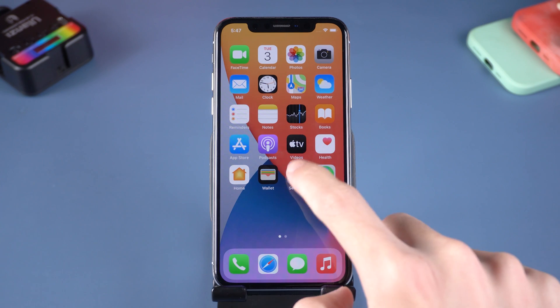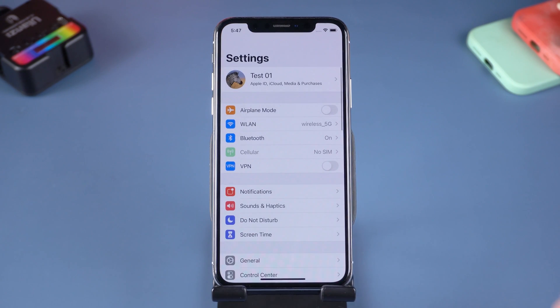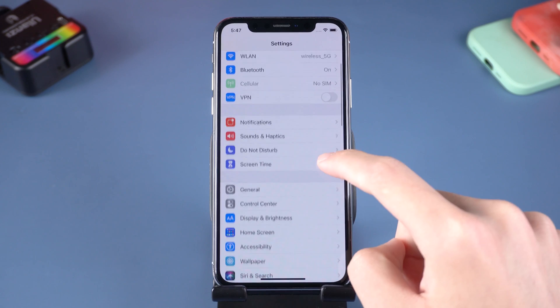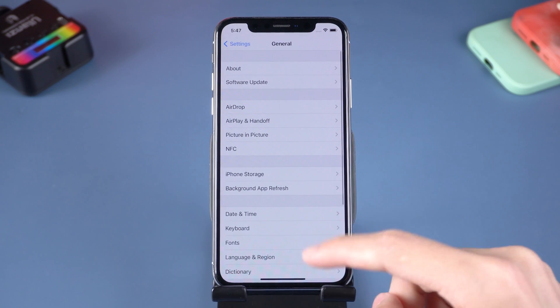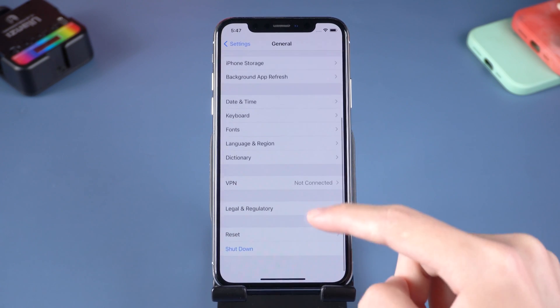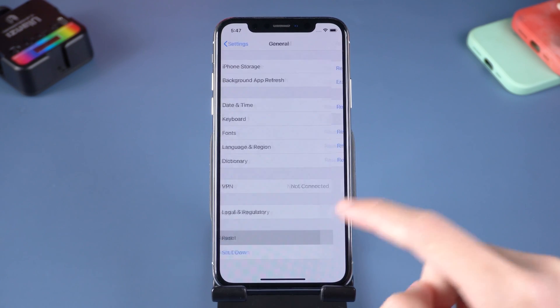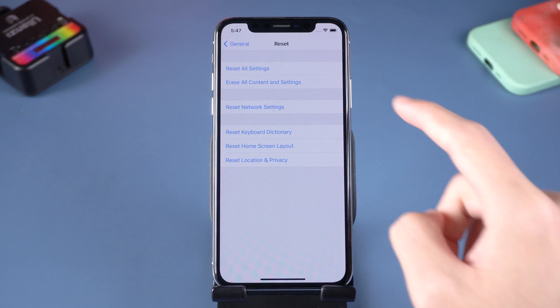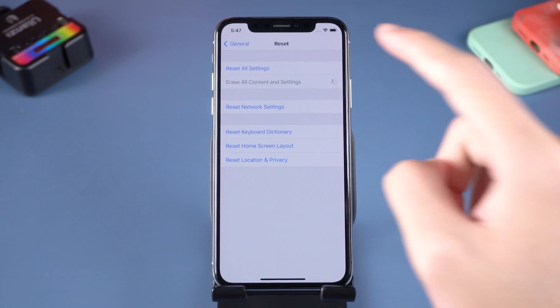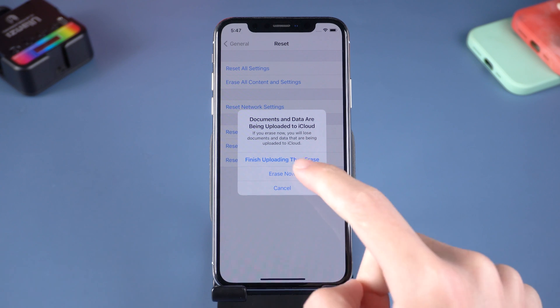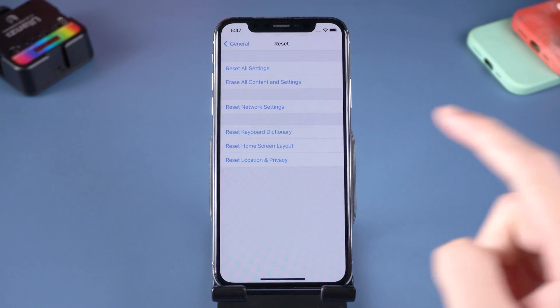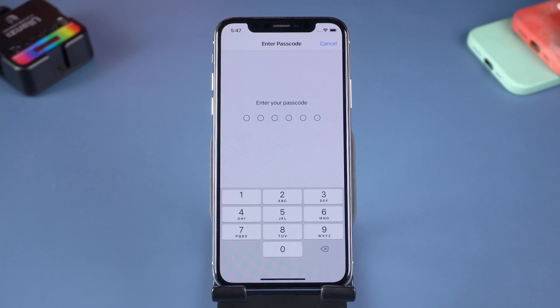Go to the Settings page, tap General, scroll down and tap Reset. Tap Erase All Content and Settings, tap Erase Now, and enter your password.